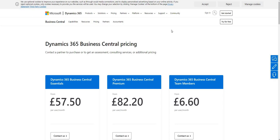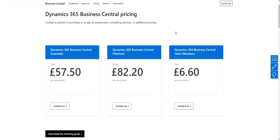Hi there everybody and welcome to this video. Today we're going to talk about the different types of licenses and user setup within Business Central. Starting with the licenses available, we have the dynamics.microsoft.com page on screen right now — I'll copy this link into the description — which talks us through the GB prices for the different types of licenses you can get for Business Central.